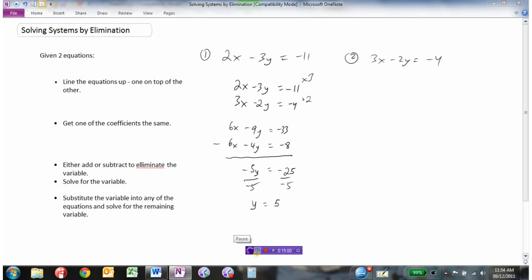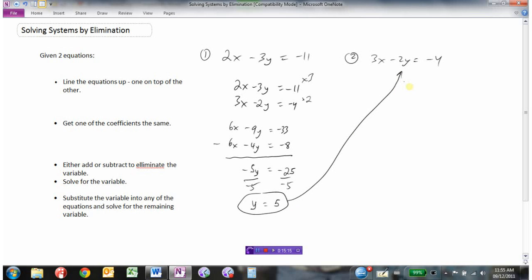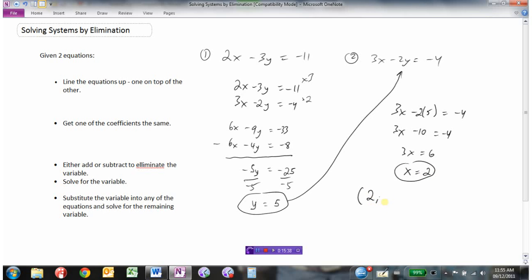Now I can substitute y into any of the equations and solve for the remaining variable. The second equation has slightly smaller numbers, so substituting y equals 5: 3x minus 2 times 5 equals negative 4, which means 3x minus 10 equals negative 4. Adding 10 to both sides gives 3x equals 6. Dividing by 3 gives x equals 2. So the solution is the point (2, 5).